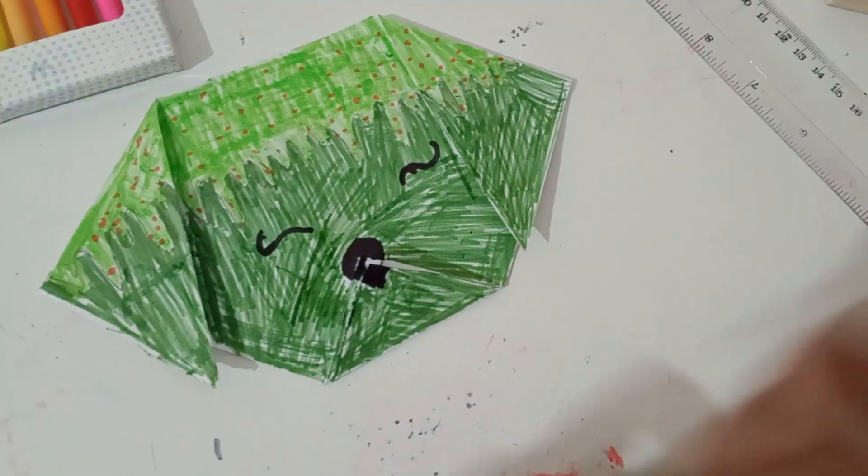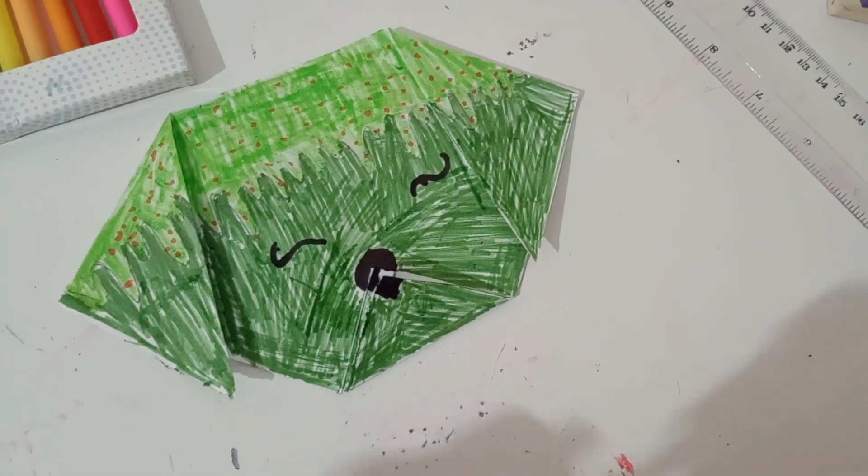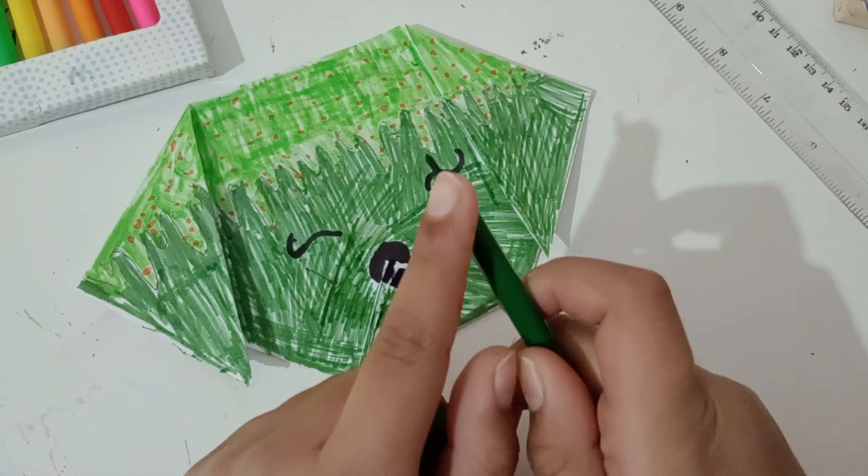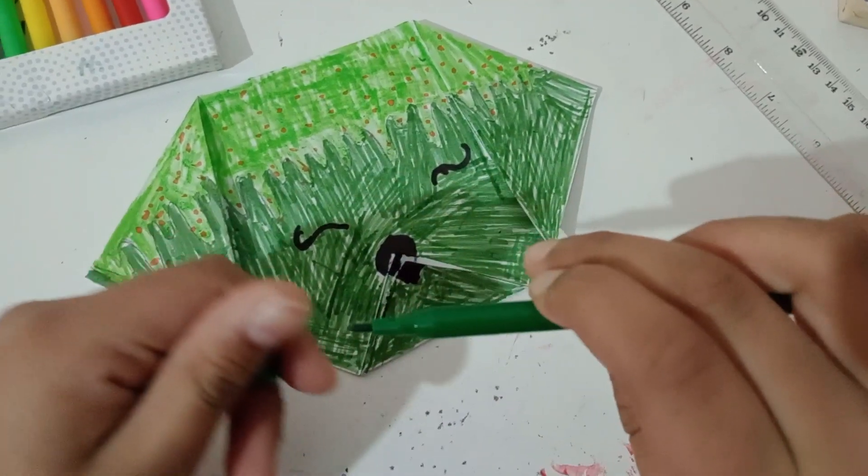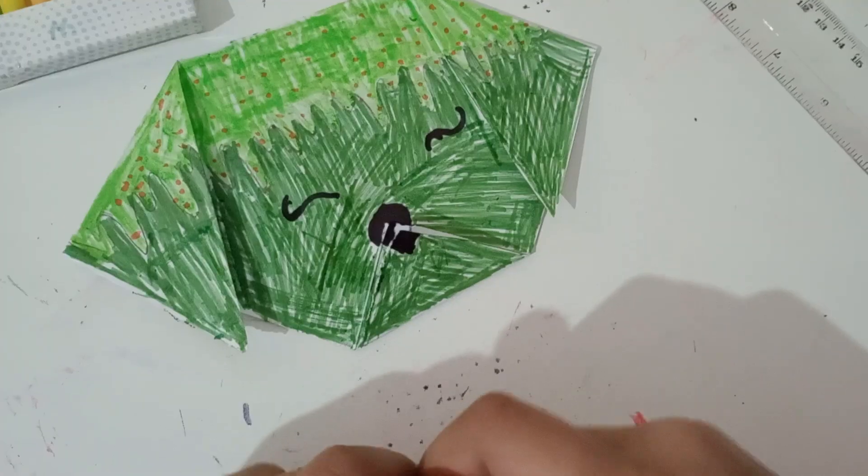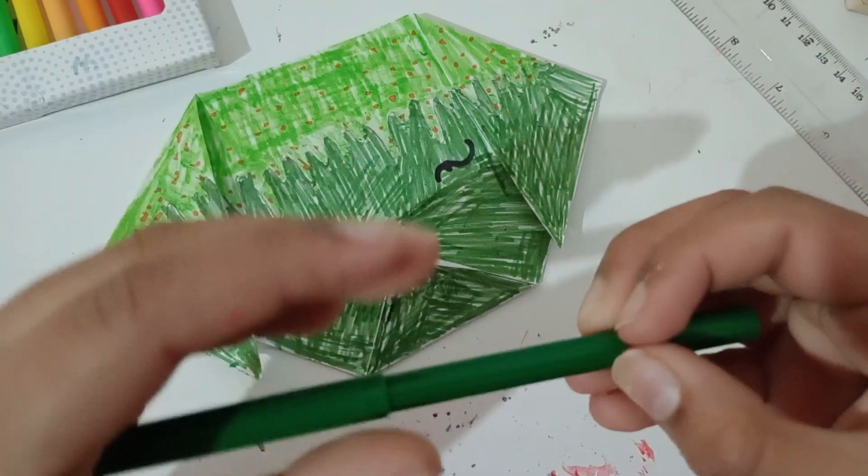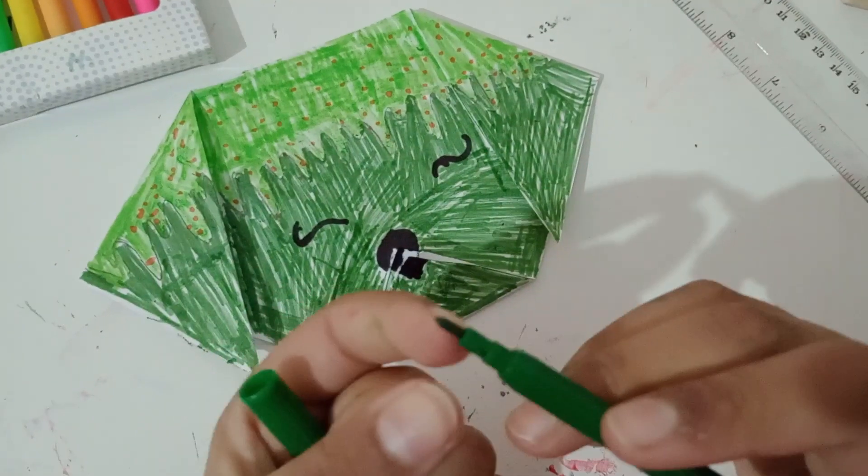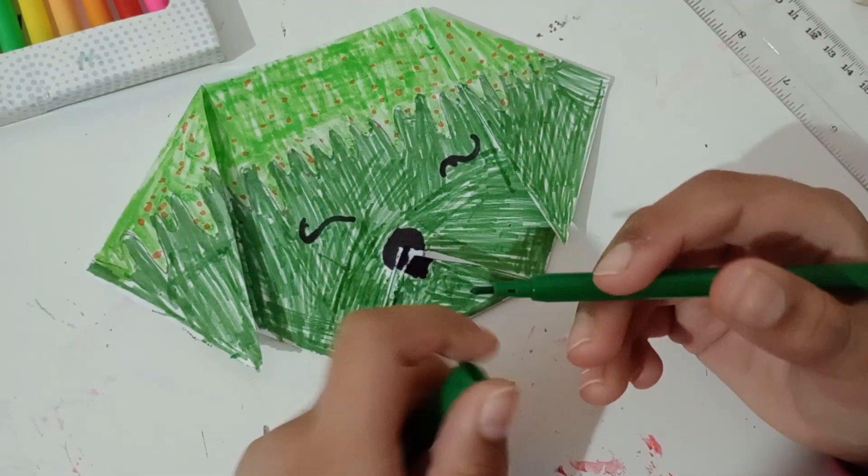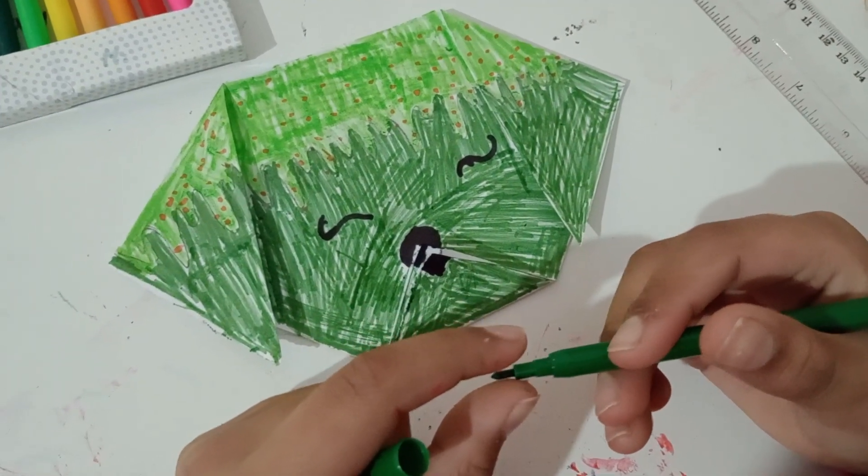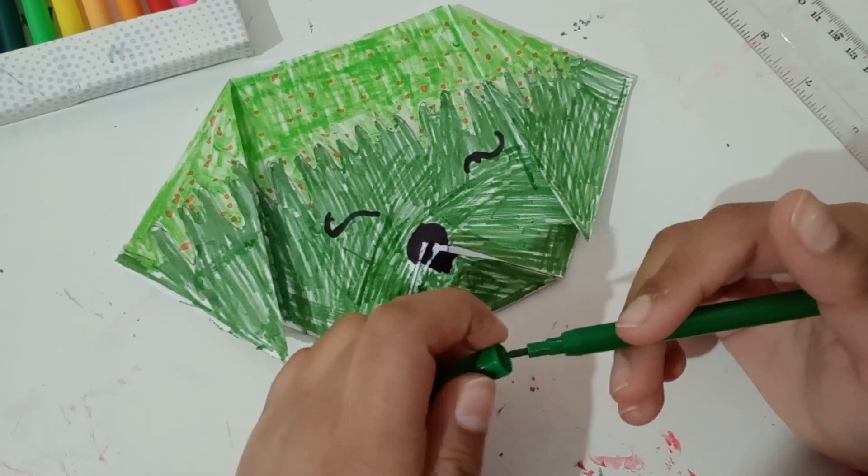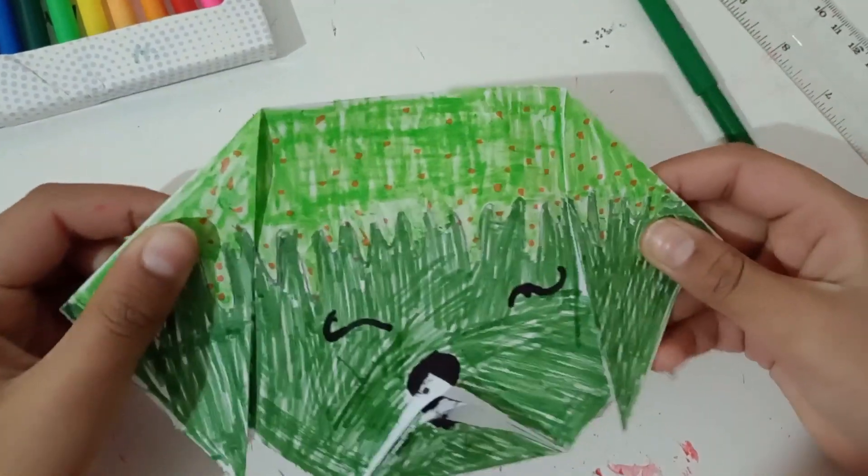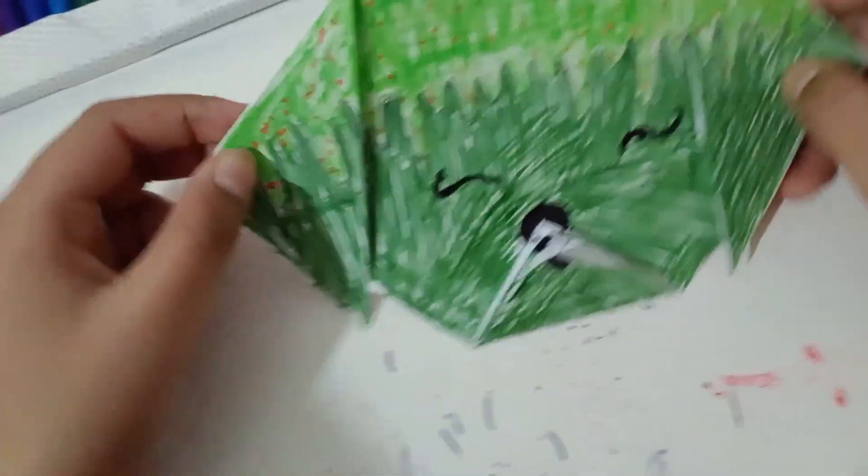Well, this is how it came out guys. What I suggest is that you don't use thin tip markers, use crayons or if you have a thicker marker. Mine's thin so it came out with a lot of white gaps, but if you have a thick one it will be a better result. How do you like it guys? Put it in the comments below. Please like, share, and subscribe.